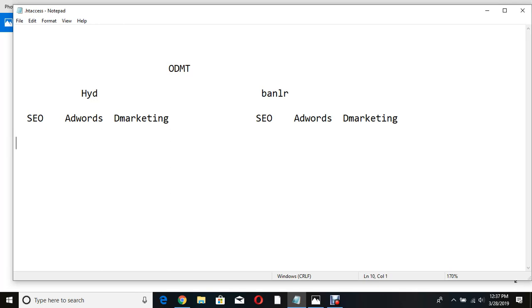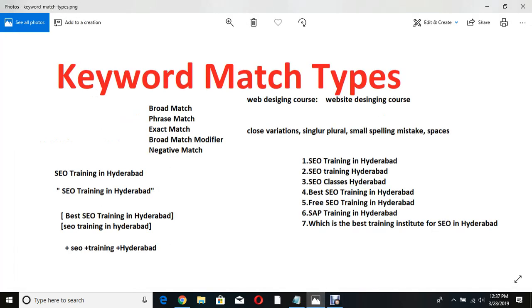Account, campaign, ad groups, and keywords. Under SEO, what people will be searching — you have to predict and write it. For example, you write 'SEO training in Hyderabad' as your keyword. If someone types 'SEO training in Hyderabad,' your ad appears. By default, when you give this match type, for what kind of keywords your ad will appear — that's what we're going to discuss.